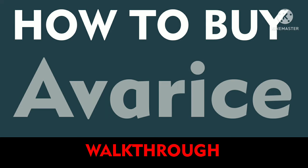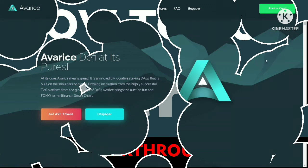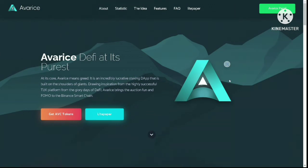In this video I am going to show you how to buy the Avarice token. First, make sure you use the referral link in the description. Using the link will give you an extra 1% token on every auction transaction you participate in.